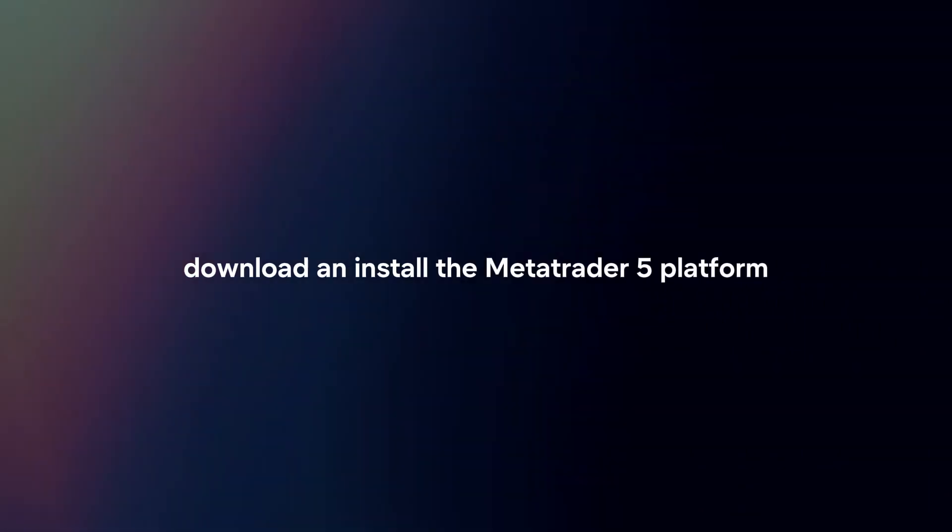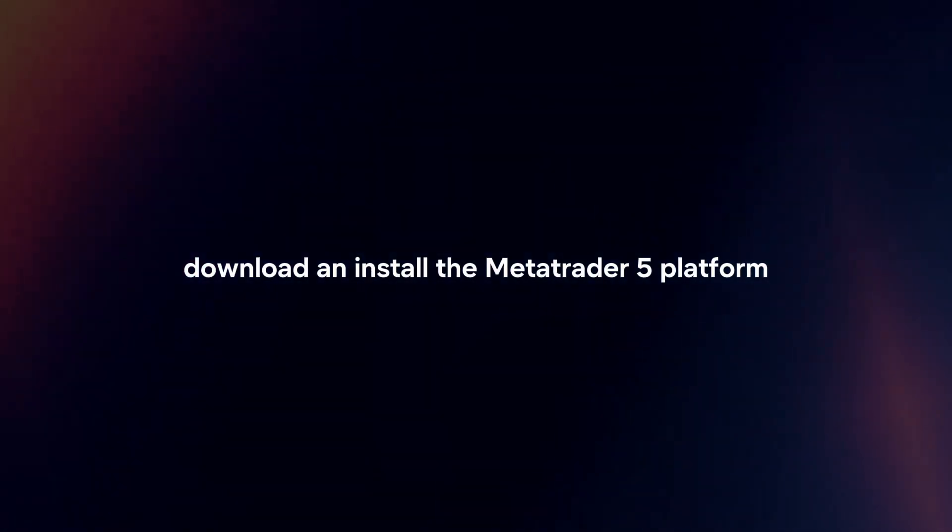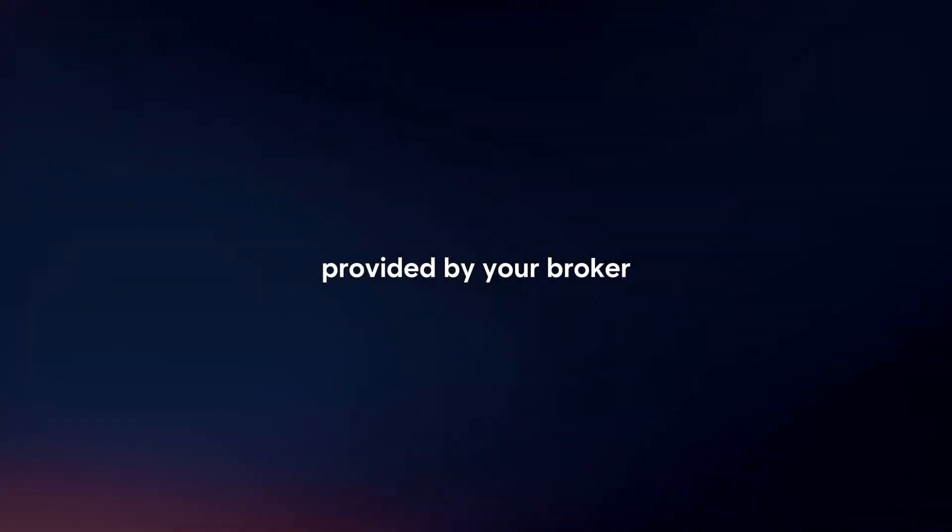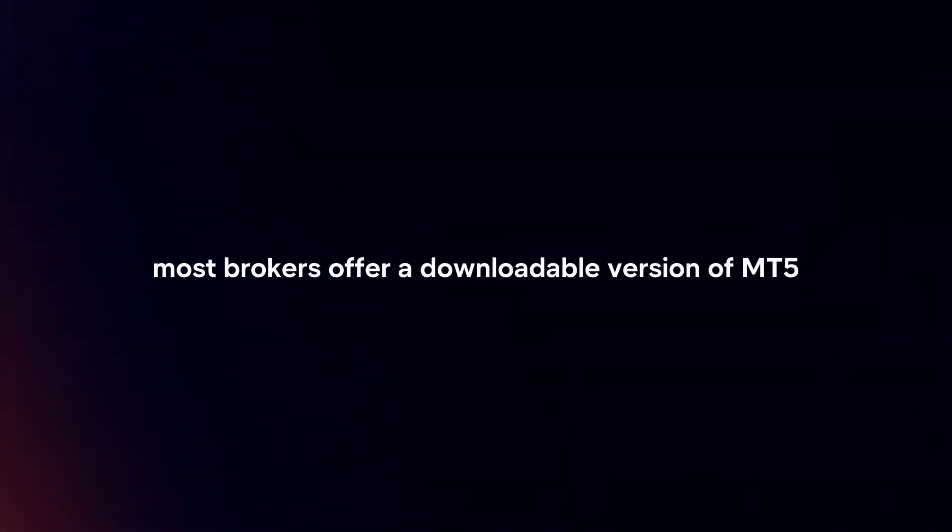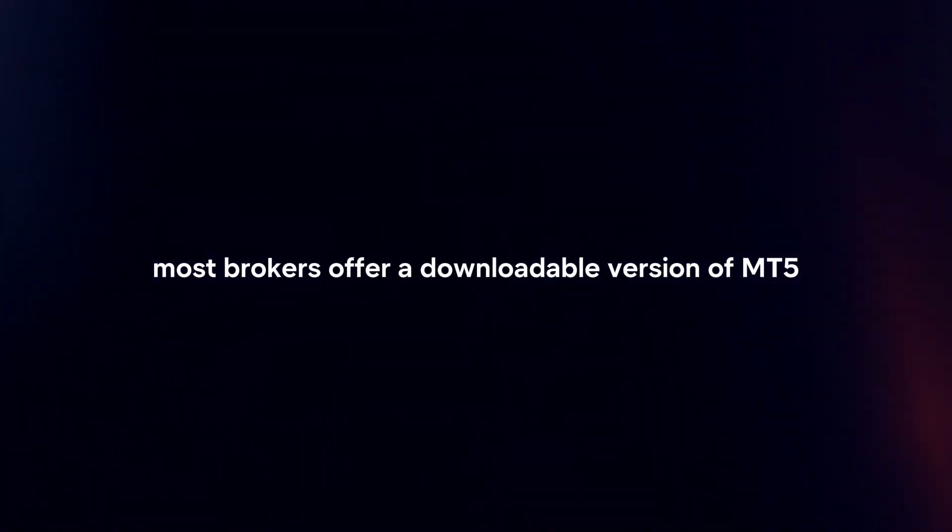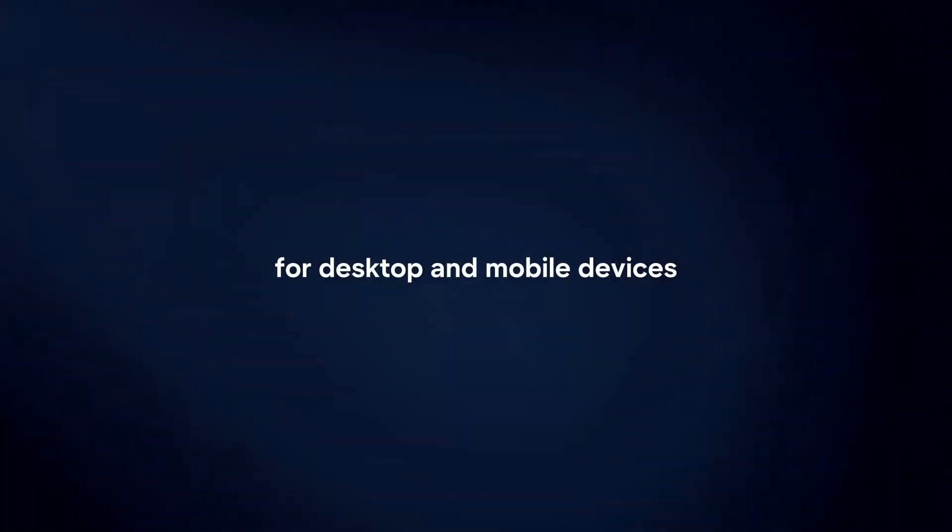Download and install the MetaTrader 5 platform provided by your broker. Most brokers offer a downloadable version of MT5 for desktop and mobile devices.